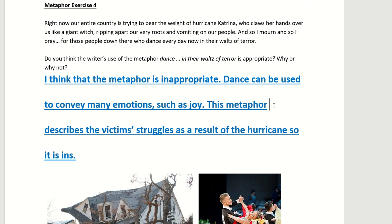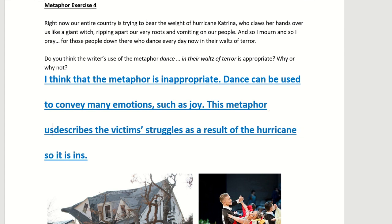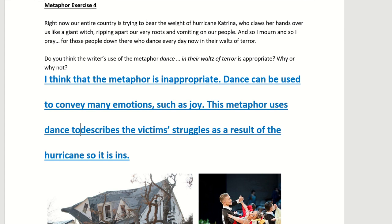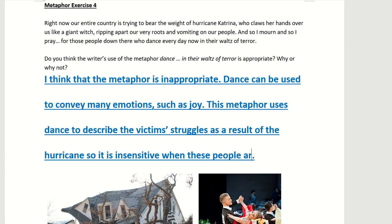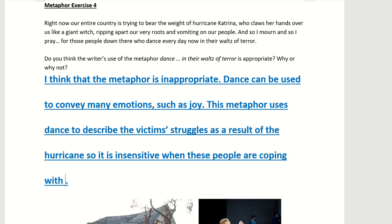This metaphor uses 'dance' to describe the victims' situation as a result of the hurricane, so it is insensitive — because it evokes joy when these people are coping with loss. This is the alternative answer to why you think the use of the metaphor is inappropriate.